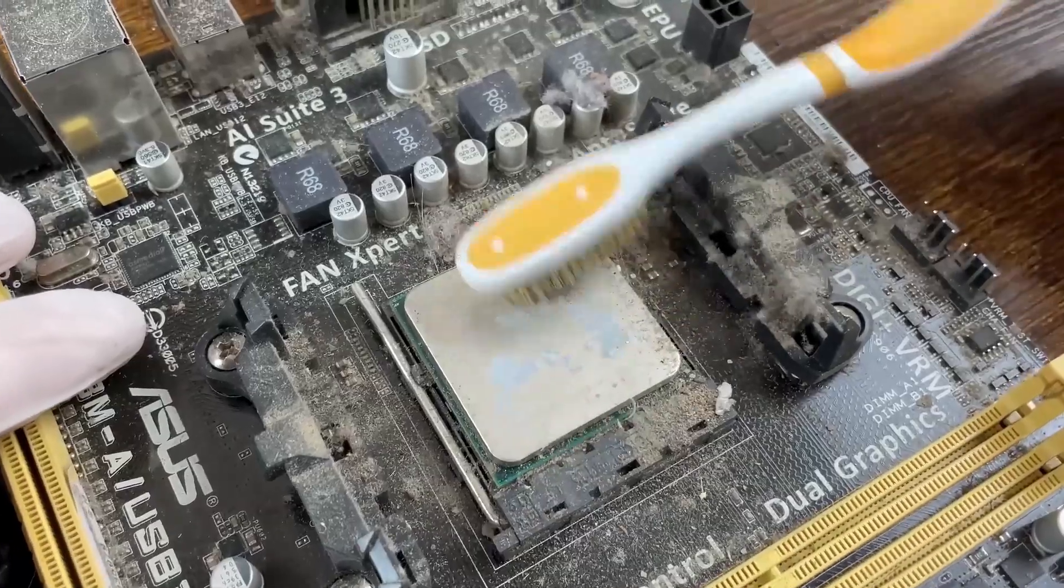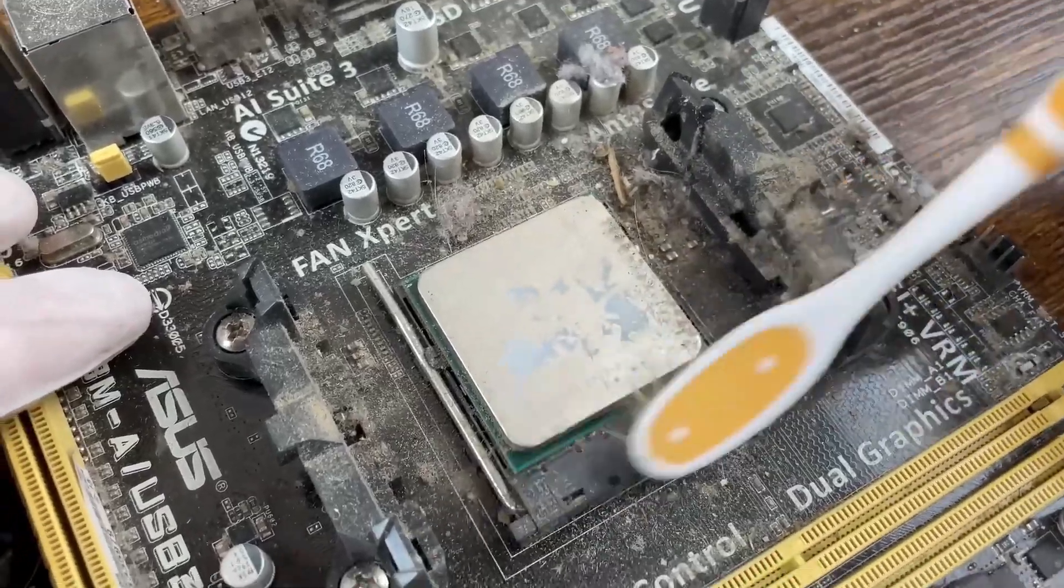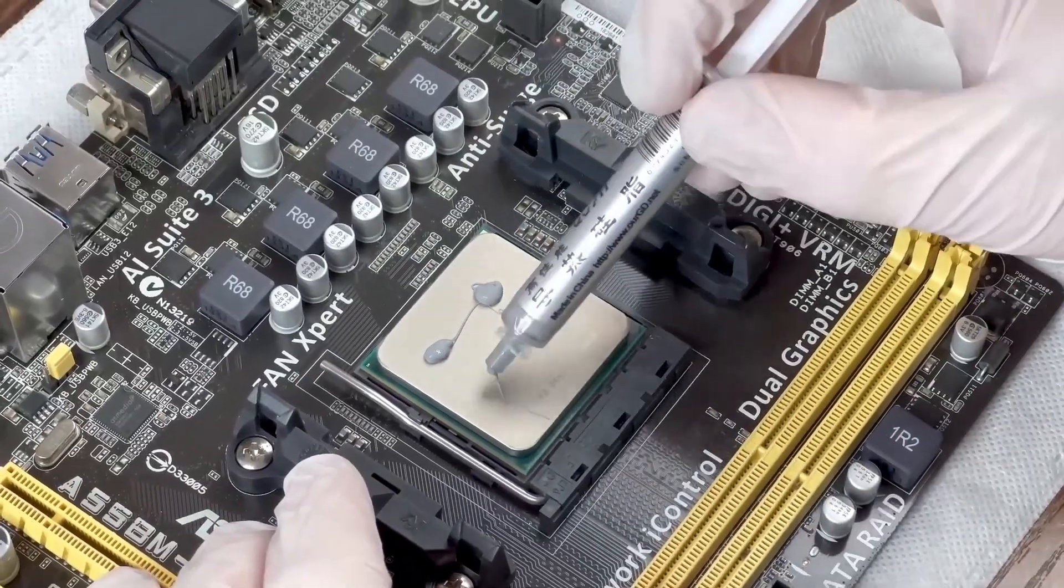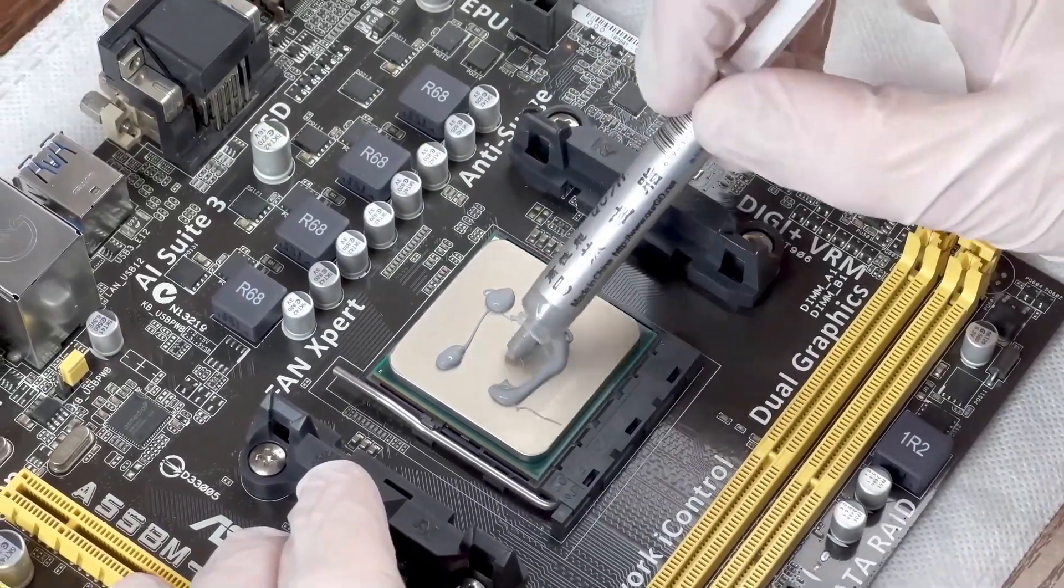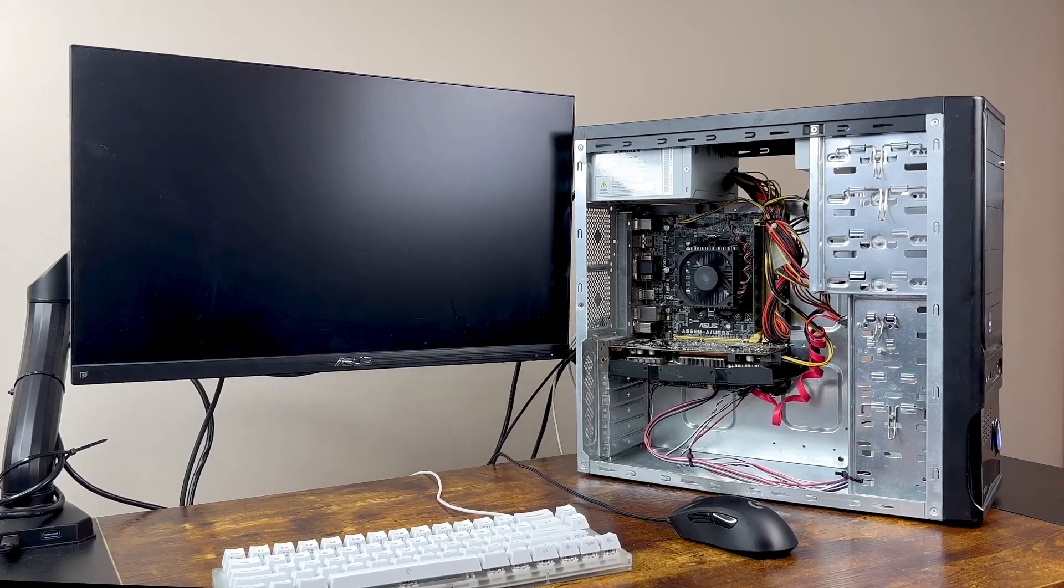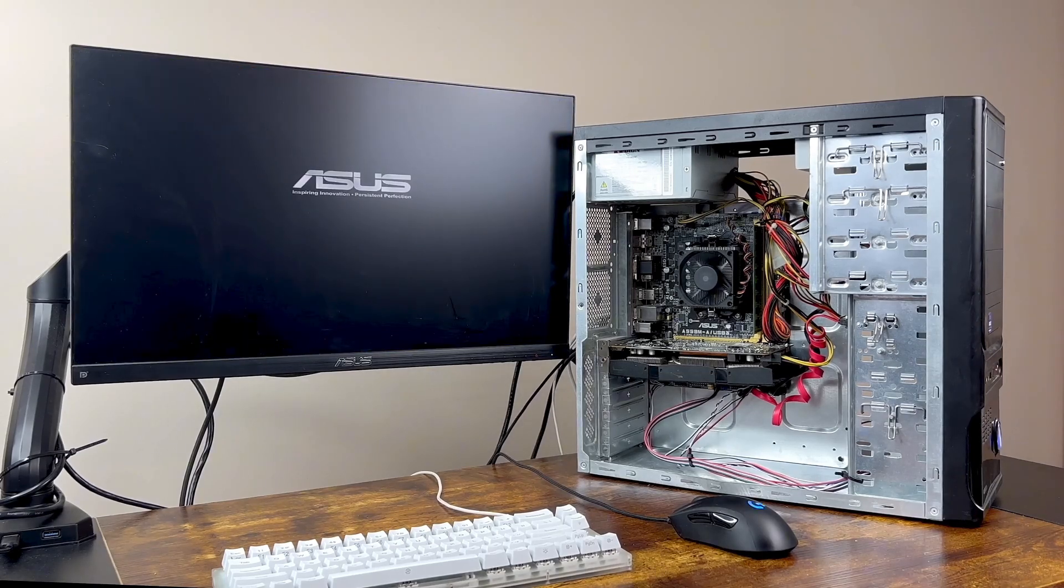For that reason, you just need to remove the dust on the CPU and reapply the silicone grease. Then, see if your Windows stops rebooting.